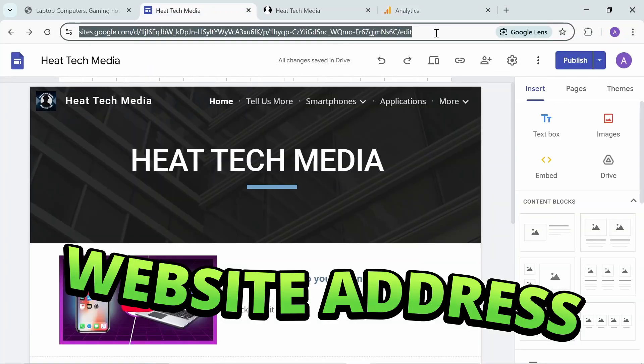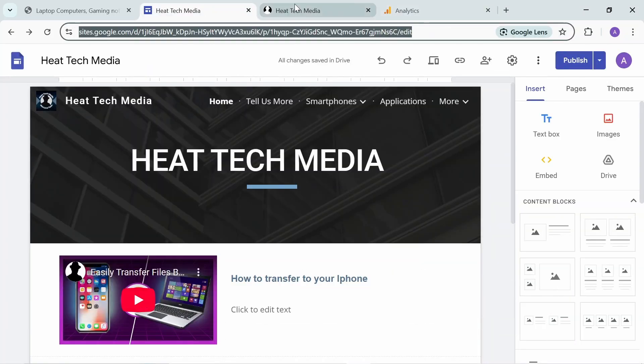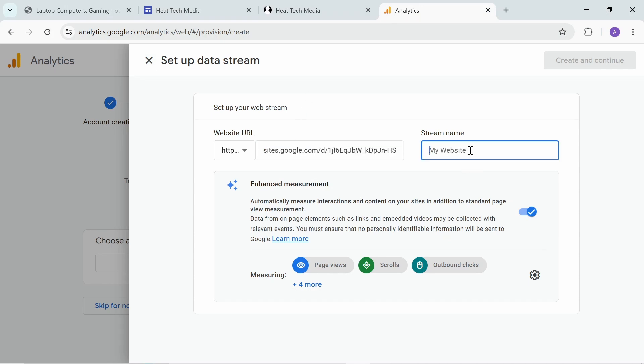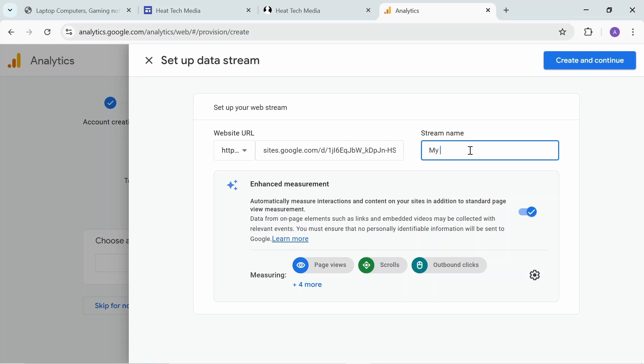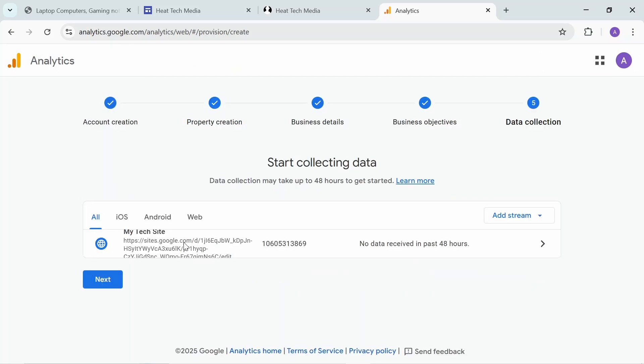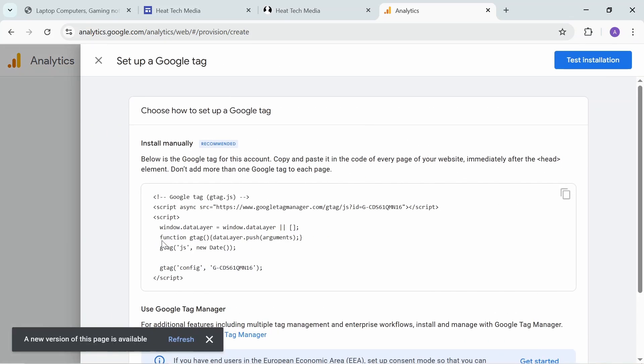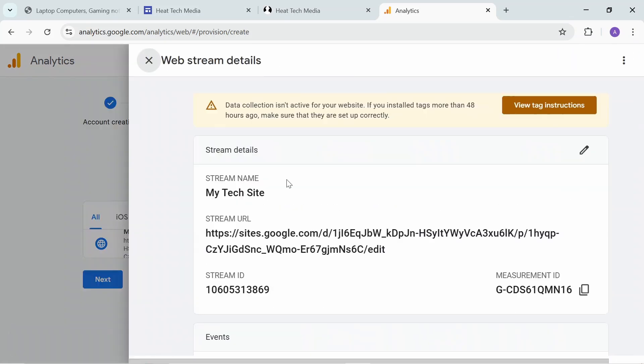Keep your website name - go to your website here and copy this website name. Go to Analytics and paste it here. For the stream name you can mention maybe 'My Tech Site'. Create the stream and continue. As you can see, the website data stream is being collected.